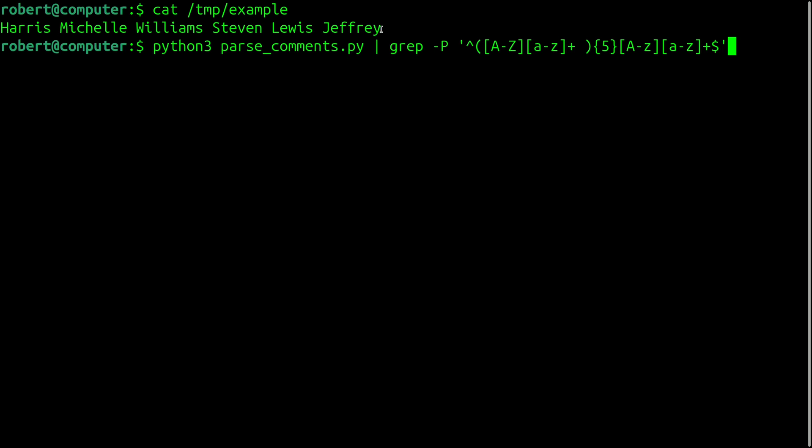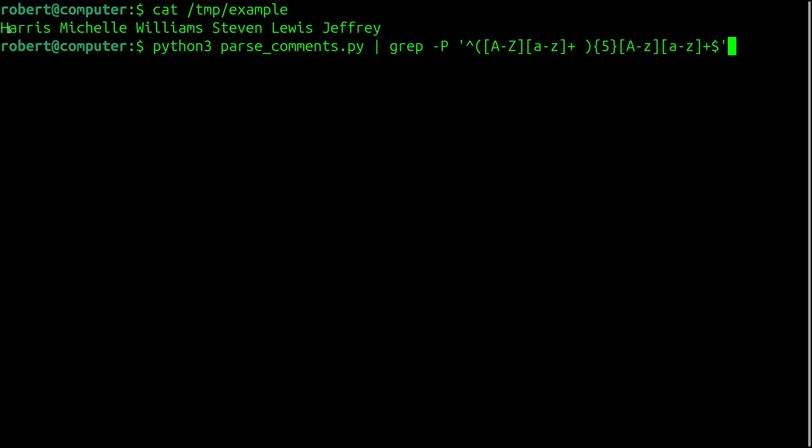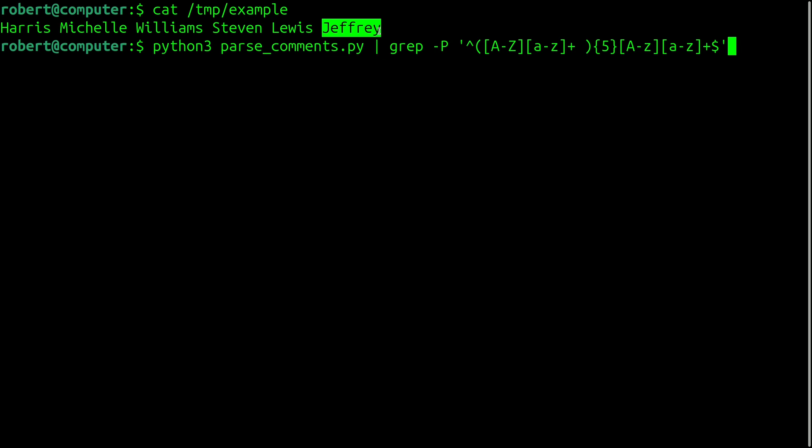So first of all, we're interested in extracting all the comments that have this form. So we're looking for one uppercase letter, followed by a sequence of lowercase letters, a single space, and this pattern of having a capitalized word followed by a space is repeated five times. And finally, it ends with a capitalized word.